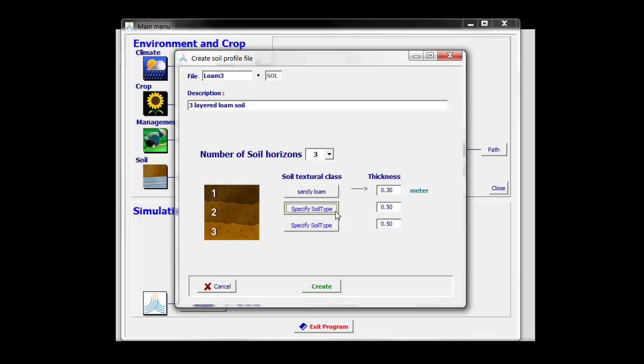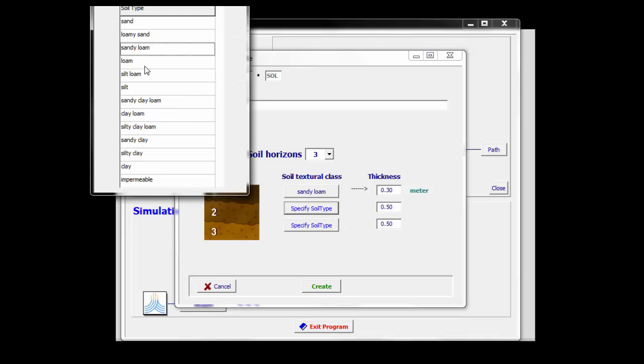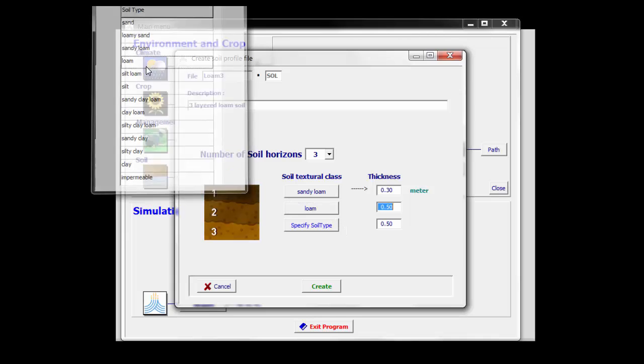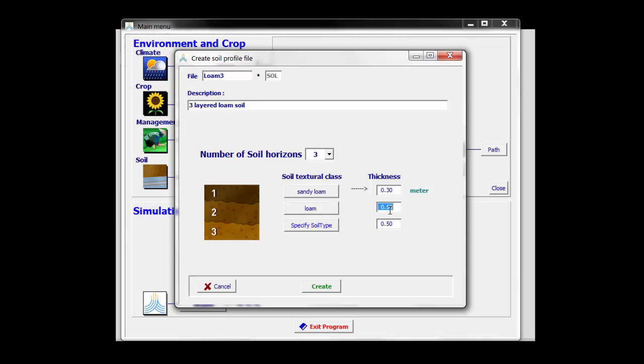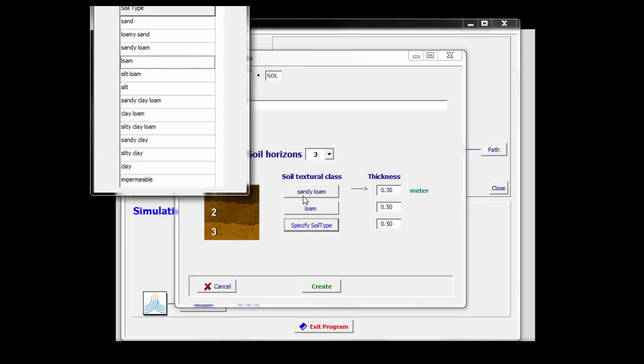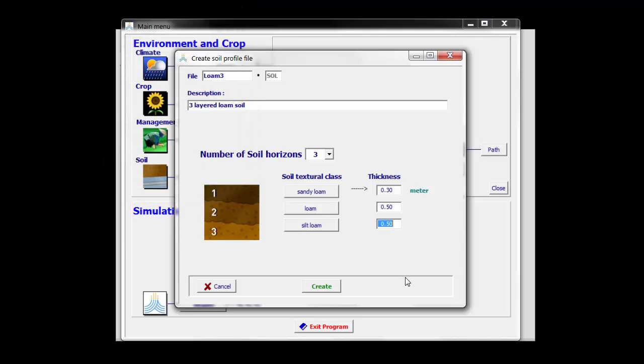Then the second soil horizon is really a loamy soil with a thickness of 50 centimeters, and the last layer is more something like a silt loam with a thickness of 2 meters.